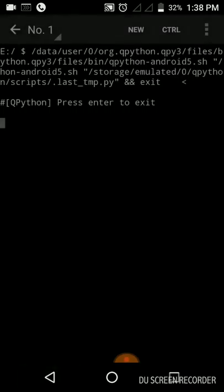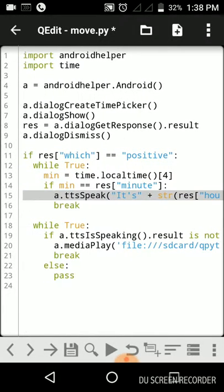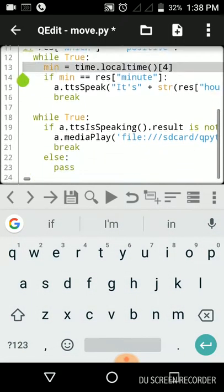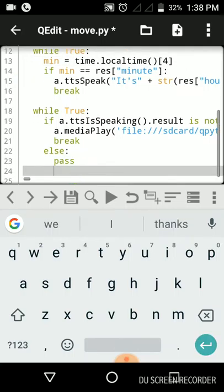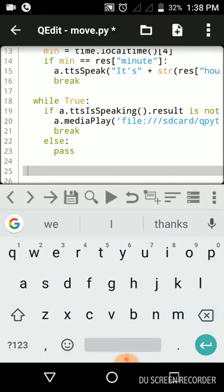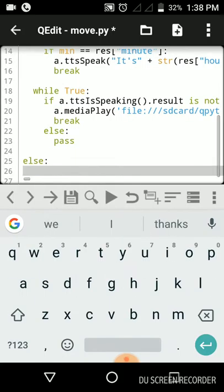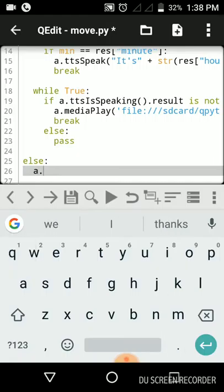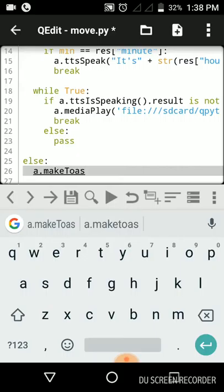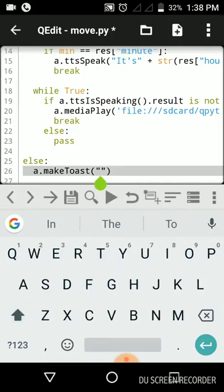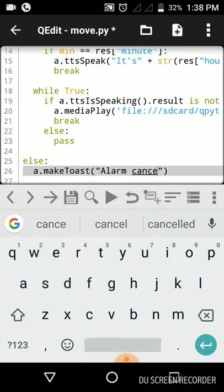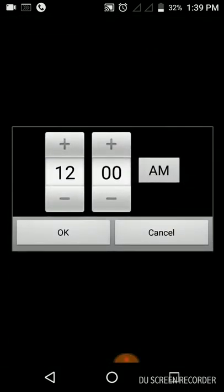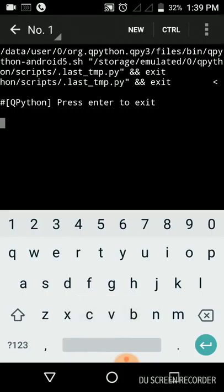Here we can put another condition. We have given here if it is positive, so if it is negative what we will get. I'll just put another condition, else, which means if it is negative or if it is cancel, we will put a.makeToast. It will say alarm canceled.